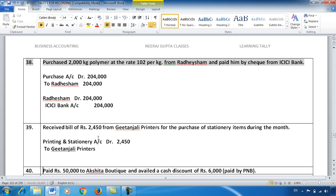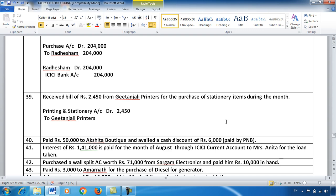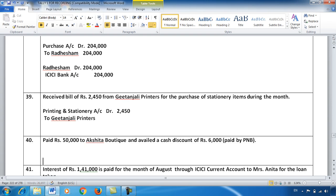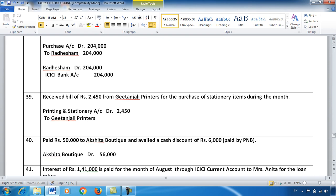There's nothing much technical in entry 39. Let's move to entry number 40: ₹50,000 paid to Akshita Boutique and we also availed a cash discount of ₹6,000. So total ₹56,000 of our liability to Akshita Boutique is reduced. When liability reduces, we debit it. So I will debit Akshita Boutique. Liability is created by crediting, so credit ₹56,000.